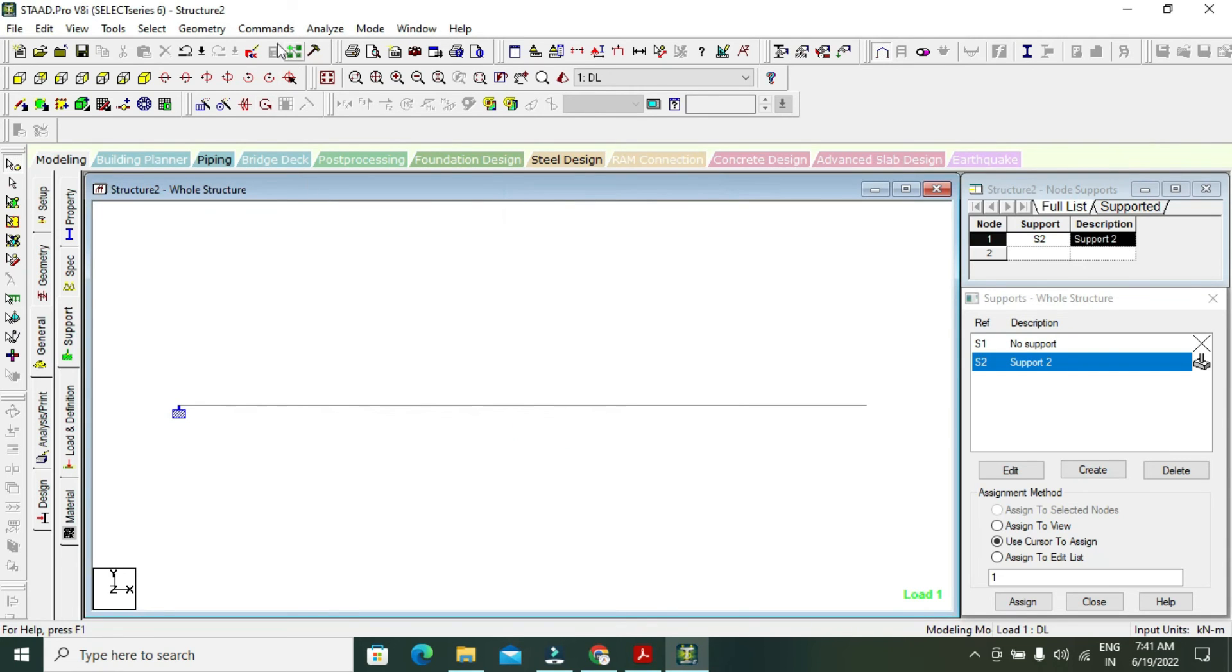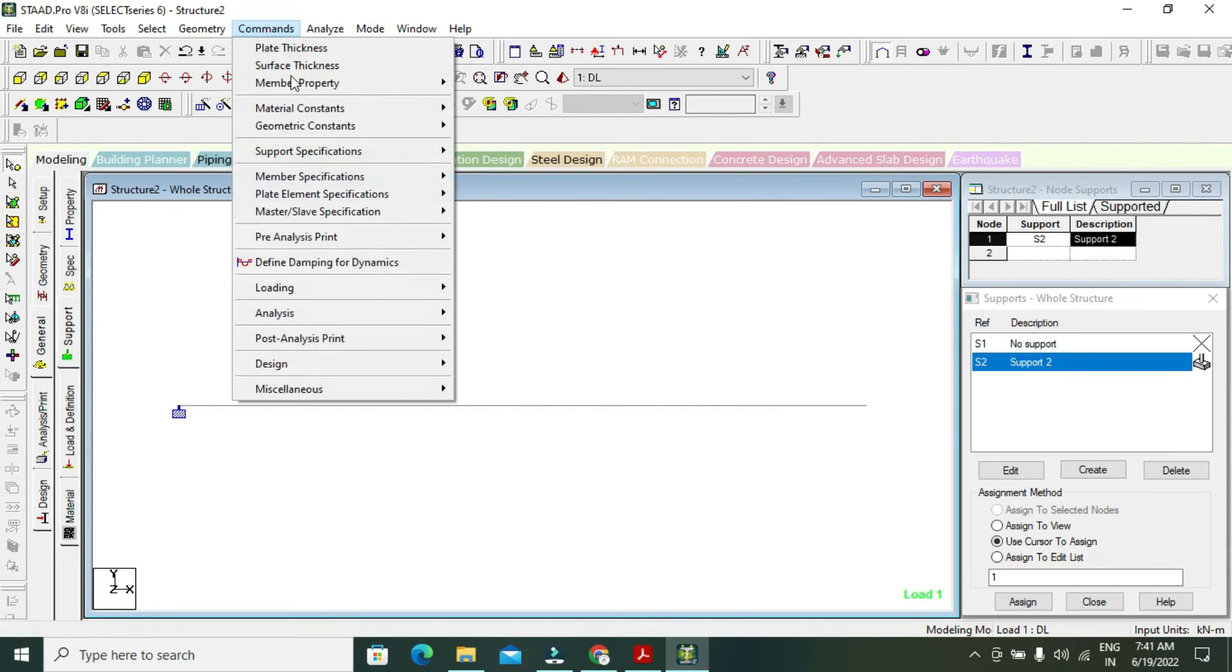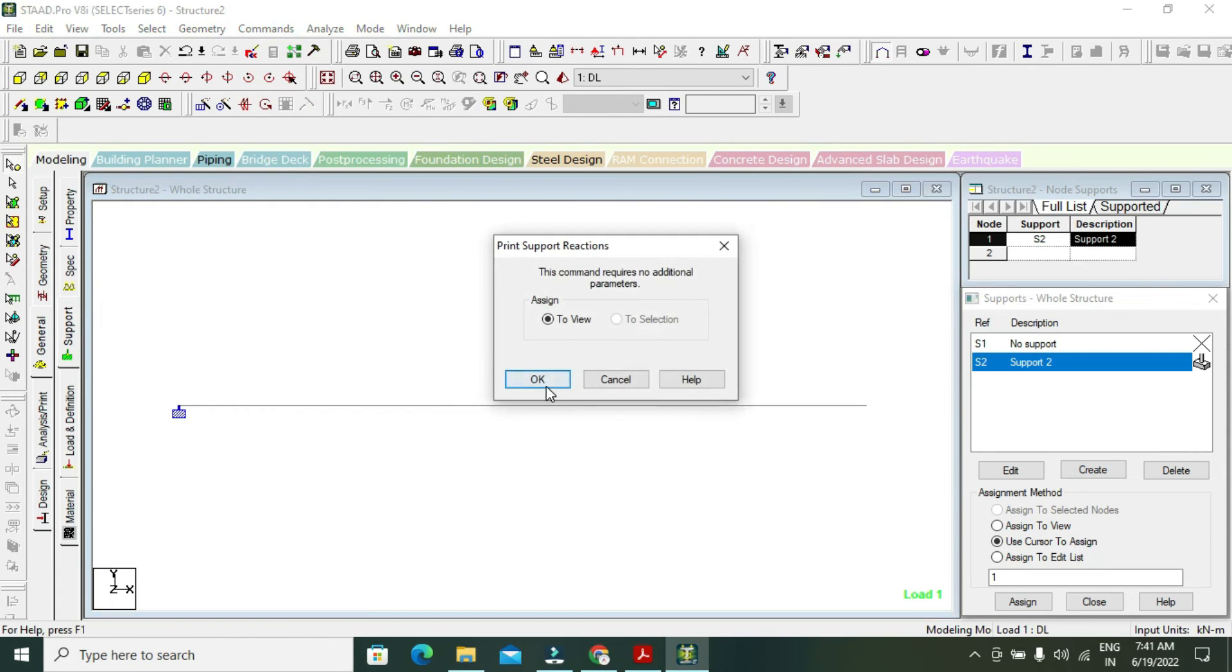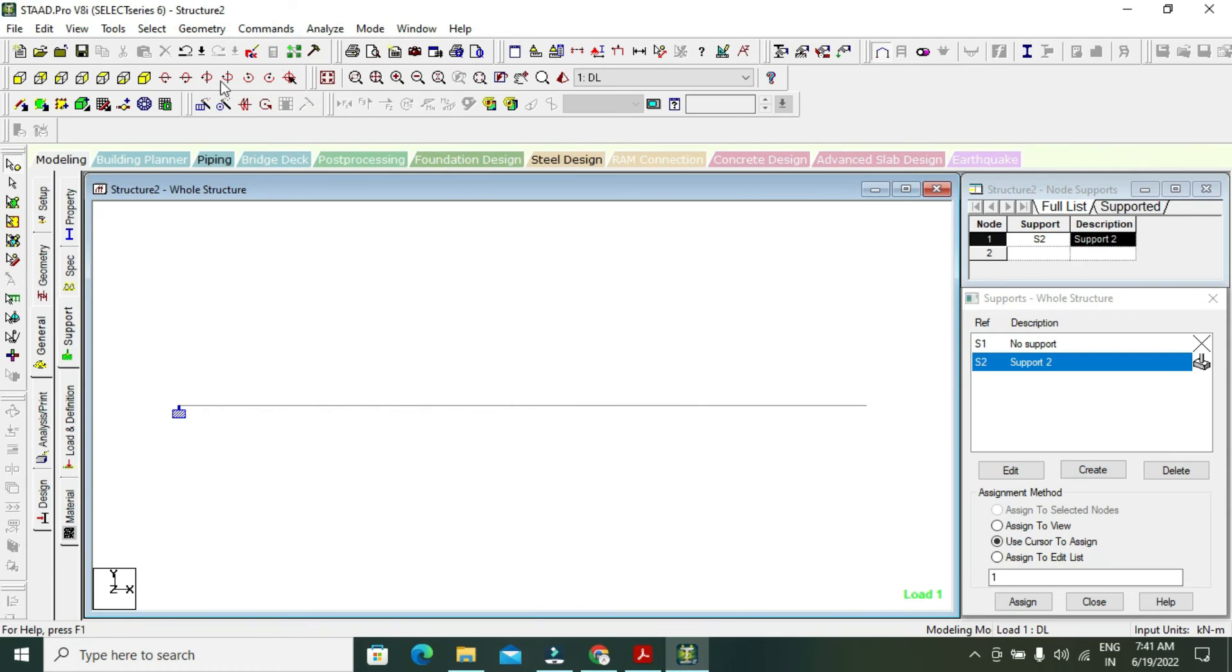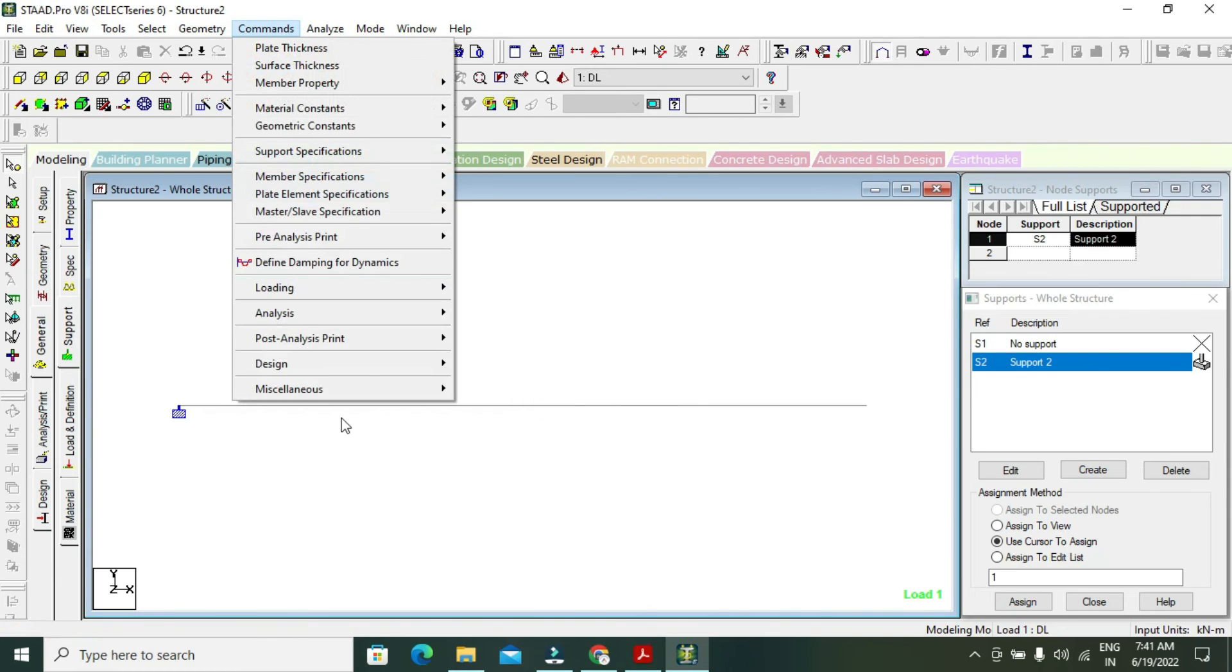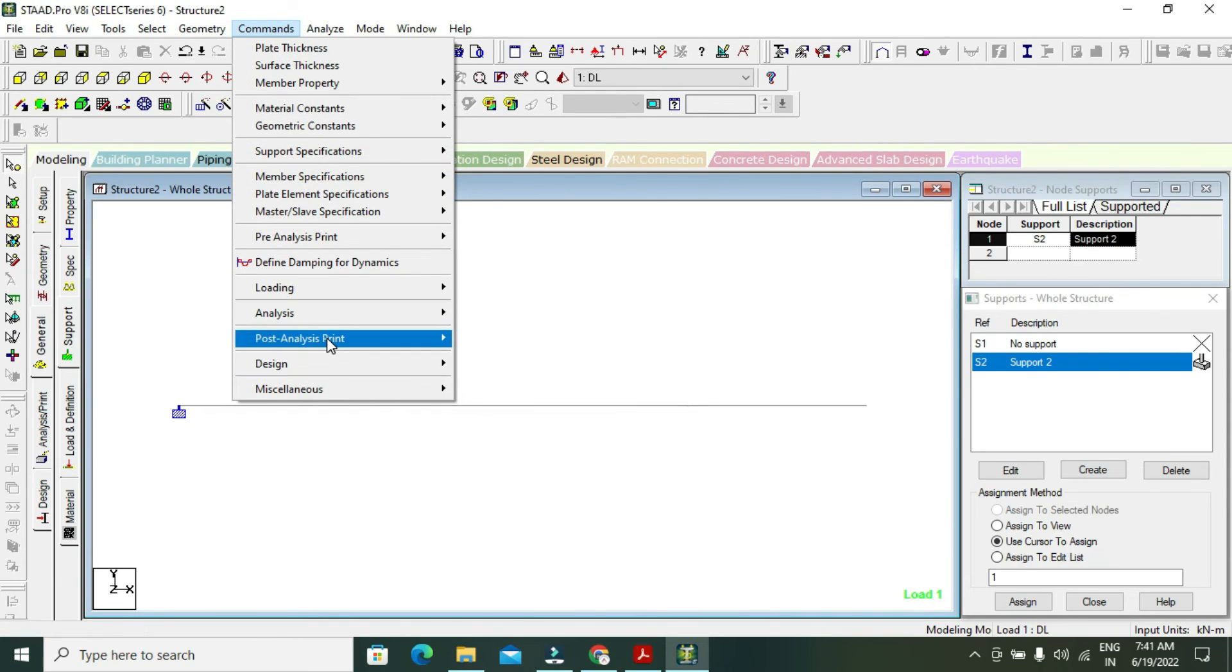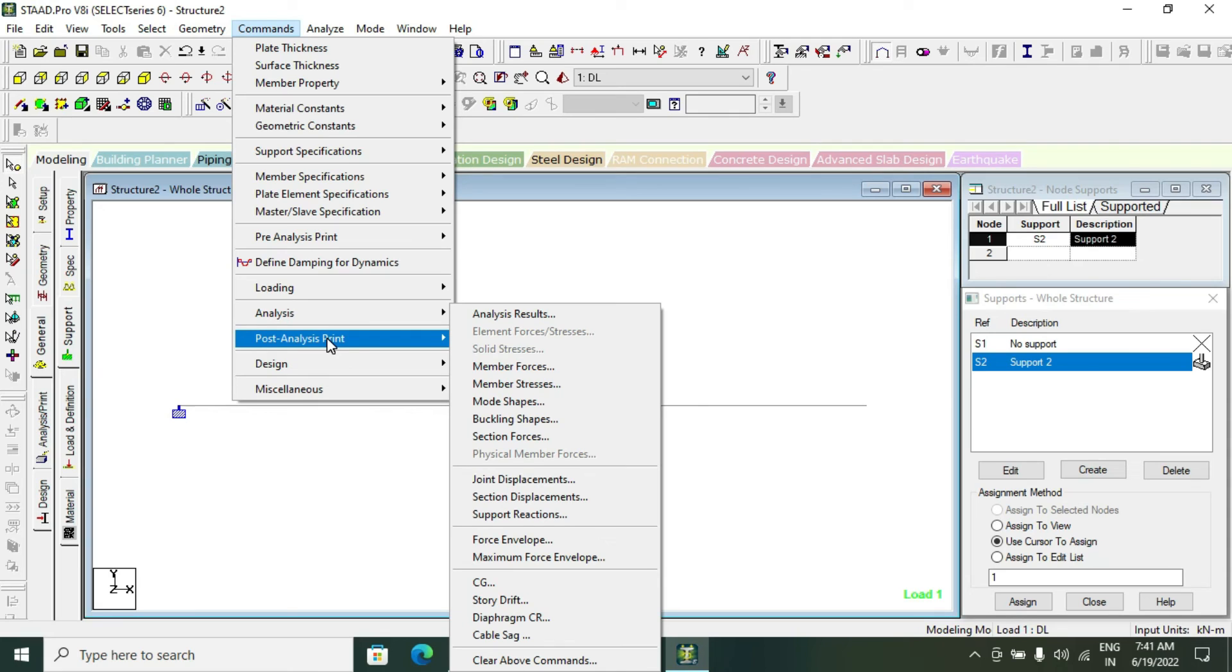Go to command, post analyze. Support reaction. Then print max force envelope.